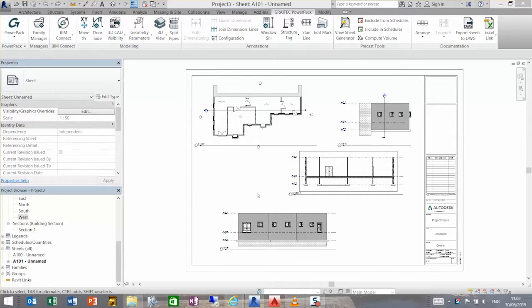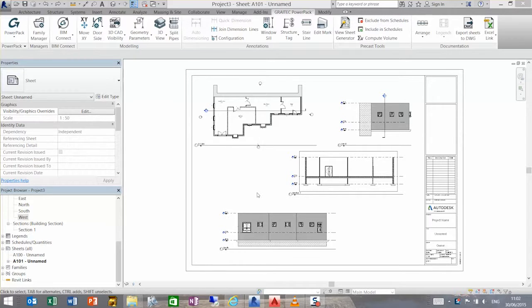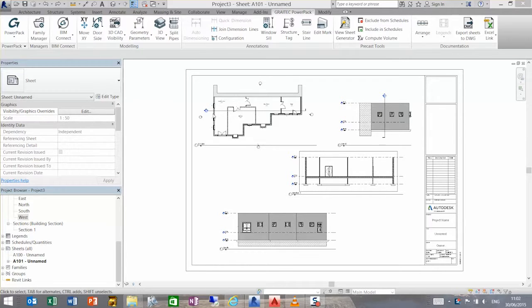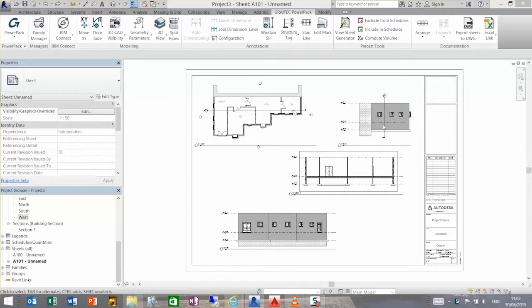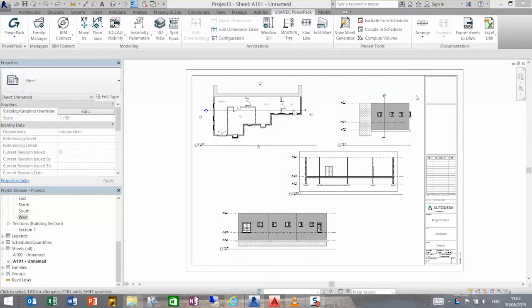As you can see on the drawing in front of me, we have a series of viewports that are all out of line. We have a plan view here, a section which you can see the section mark here, a south elevation, and a west elevation. We're going to look at using a couple of functions within the arrange tool to show how this works.